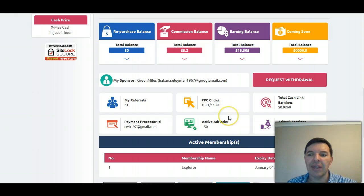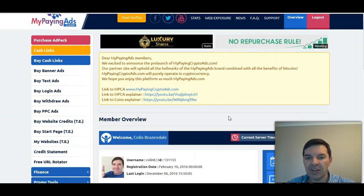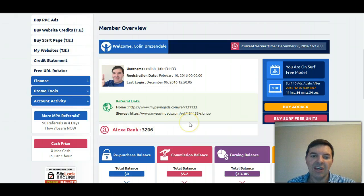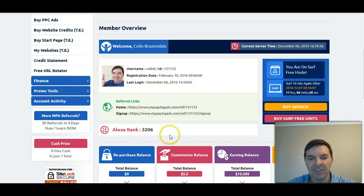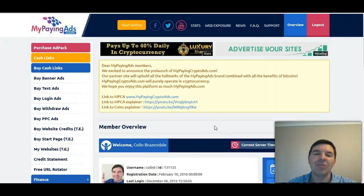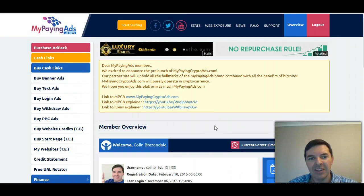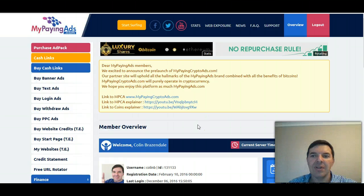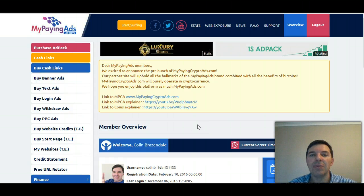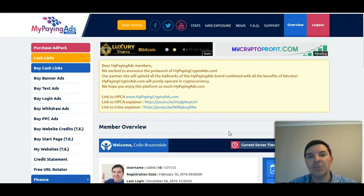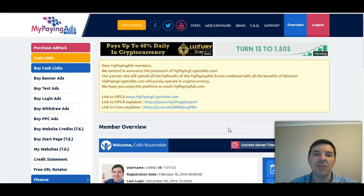Everything's going very well with MyPayingAds. The Alexa ranking is sky high — they've got it here: 3,206. I think that's the highest it's ever been, and it will probably stabilize there now. To go much higher they'd need to launch a completely new product to draw a new crowd. I also think a lot of people are losing faith in other unreliable revenue shares that are closing down — they're moving to MyPayingAds and MyPayingCryptoAds, especially with Bitcoin being in the news a lot.